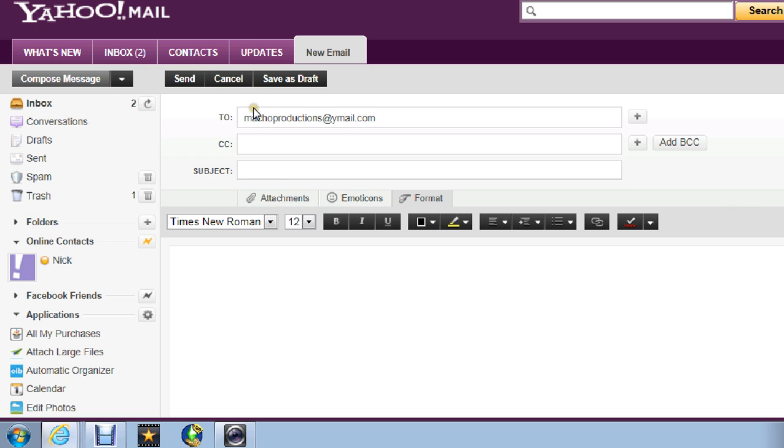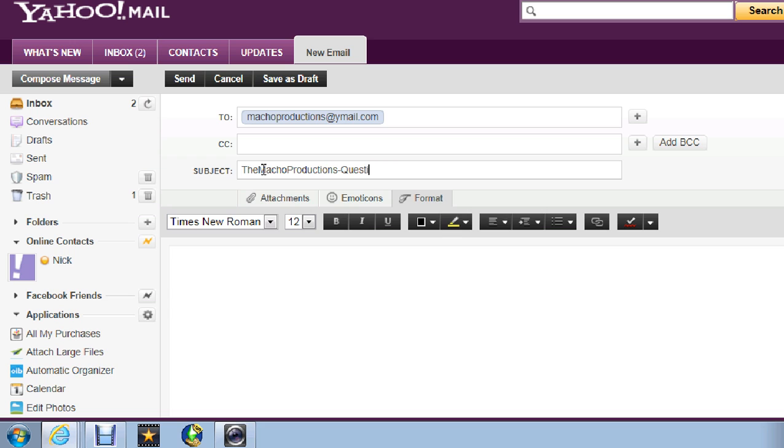Okay, so just type in our email, and the subject will be the Macho Productions dash questions.